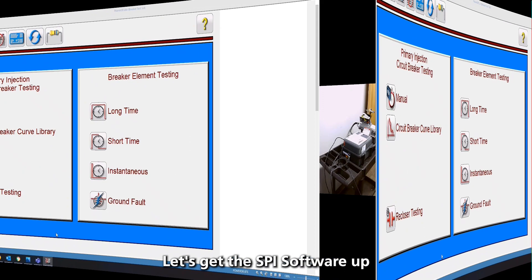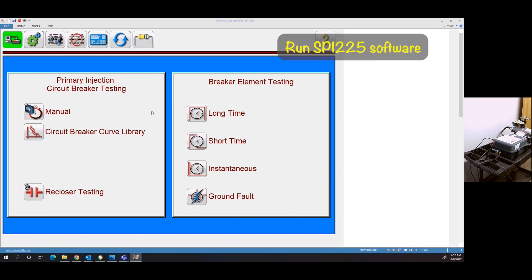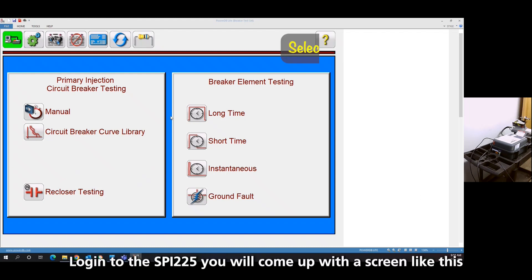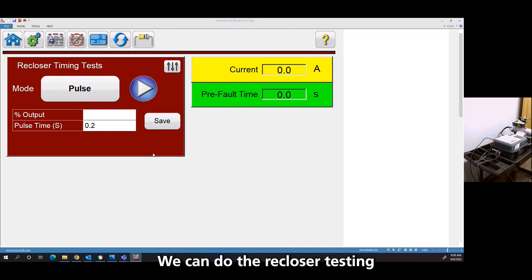So let's get the SPY software up. When you log into the SPY, you'll come up with a screen like this. We're going to do the recloser testing.